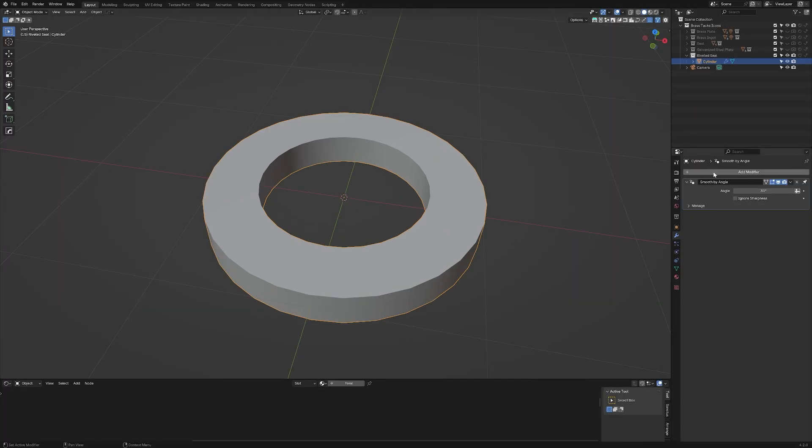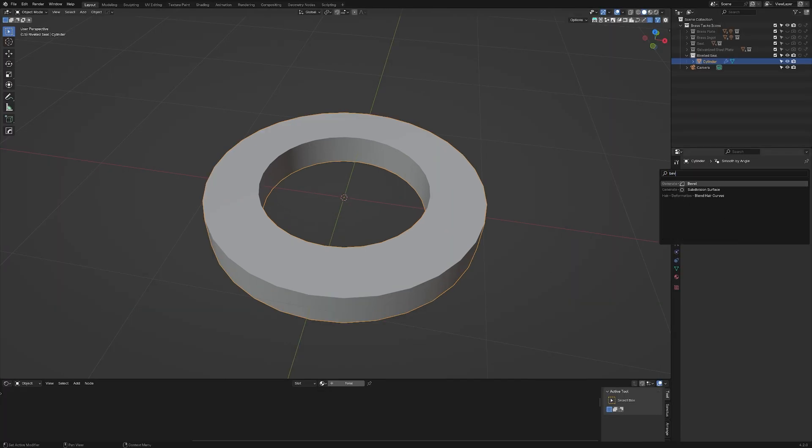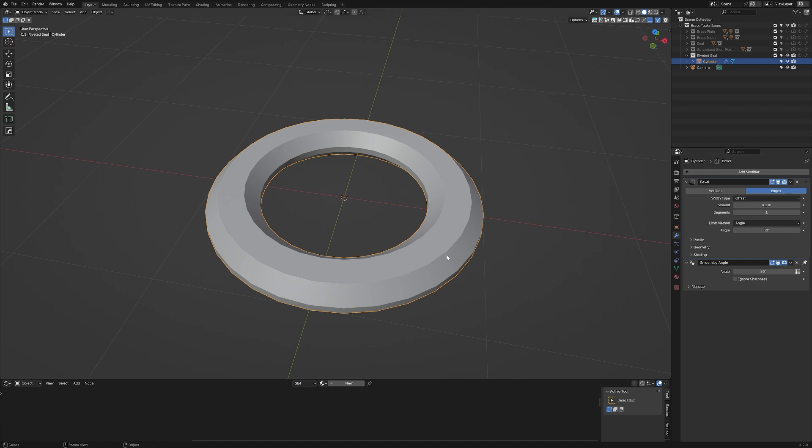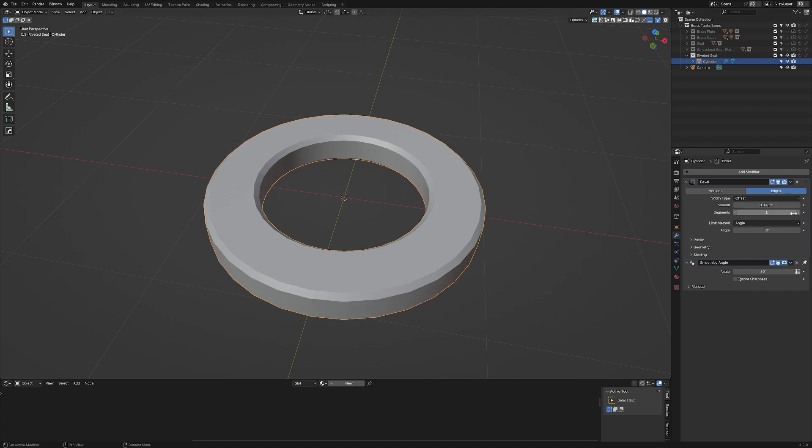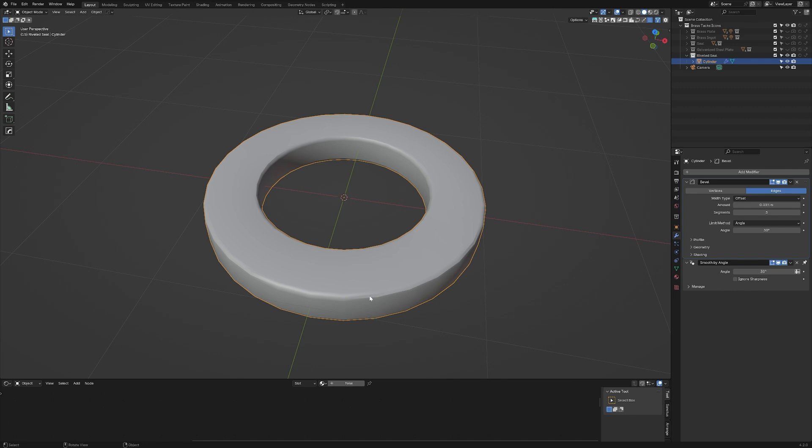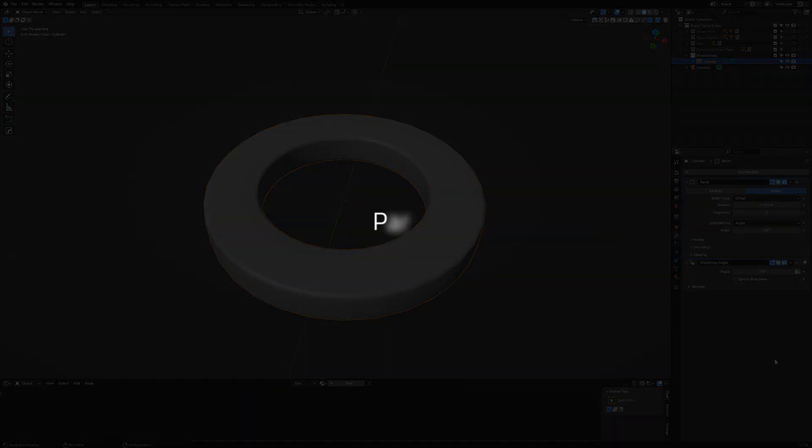Let's add in another modifier. This time it'll be a bevel. This is beveling way too much. Let's bring that down and let's give ourselves three cuts. I can see I'm getting a little bit of tearing here. Let's actually add five and now it's nice and smooth. As you can see, we have two modifiers here and with that, we're now ready to add some geometry nodes.